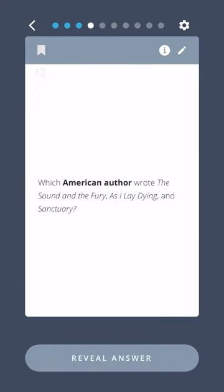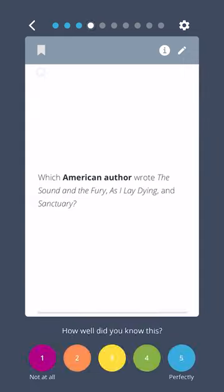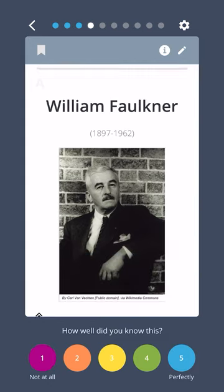Which American author wrote The Sound and the Fury, As I Lay Dying, and Sanctuary? William Faulkner.